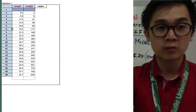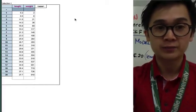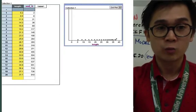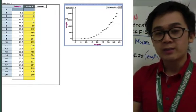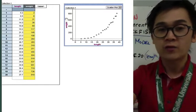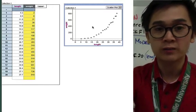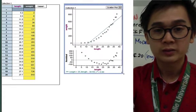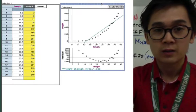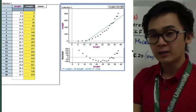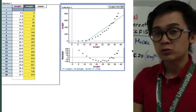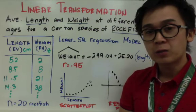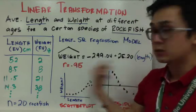This is the complete dataset of 20 recorded rockfish with length as the explanatory variable and weight as the response variable. We notice that the scatter plot is non-linear, and the residual plot has a pattern — it's not random. We know that if the residual plot has a pattern we cannot trust our model, so even though the correlation is 0.95, we cannot trust this model in predicting an outcome.